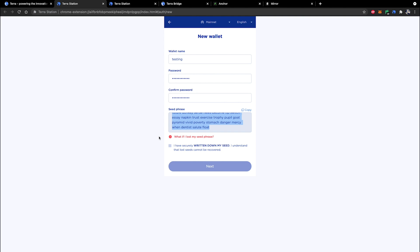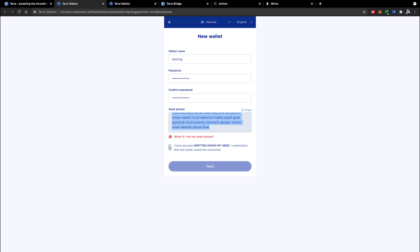There's even a little red exclamation point here that tells you what if I lost my seed phrase and it tells you that we cannot recover your information for you. If you lose your seed phrase it's gone forever. TerraStation does not store your mnemonic. Much all of the above is clear guys.